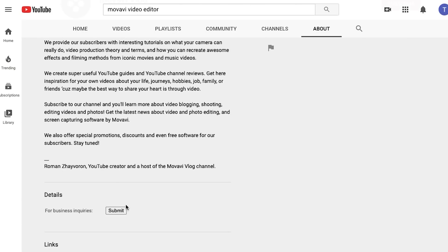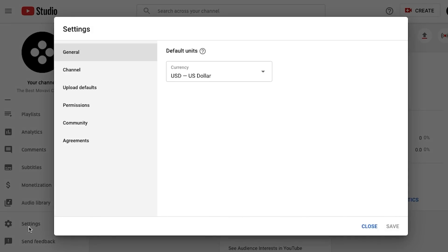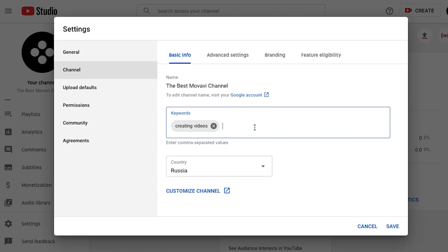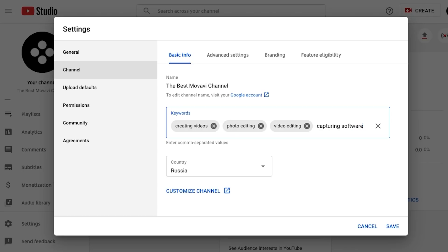Let's hit save and continue. Now let's go back to the YouTube Studio dashboard, down to settings and then to channel, then to advanced settings and basic info. This is where you can add some key tags or keywords. You really need to put yourself in the viewer's shoes — what would they search for to find your channel? Only add tags and keywords that are relevant; don't add hype tags as this is unlikely to help. It also helps the platform understand what your content is about and show your channel in search results. For me it could be: creating videos, photo editing, video editing, screen capturing software, Movavi, and things like that.